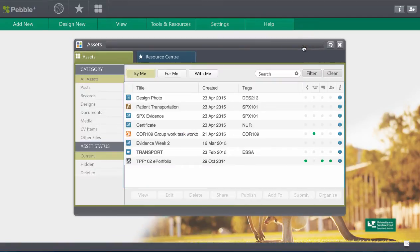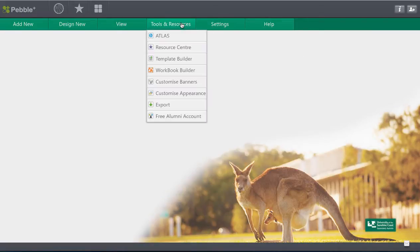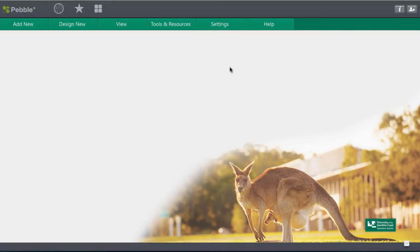Okay so you can also customize things like your background and your appearance colors and all that sort of thing can be customized. You can choose different photos so that's where you find that in there. You can build your own templates and workbooks, you can build all sorts of things for yourself throughout this ePortfolio space.